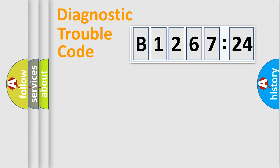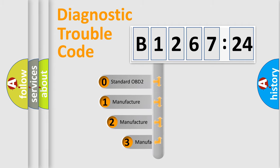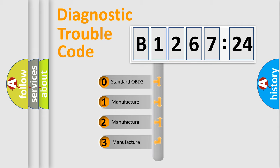Powertrain, Body, Chassis, Network. This distribution is defined in the first character code.